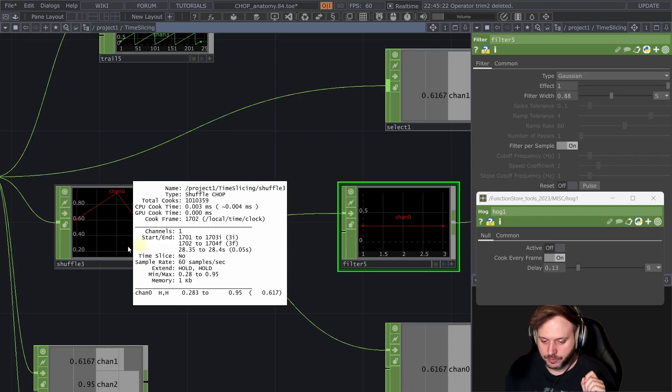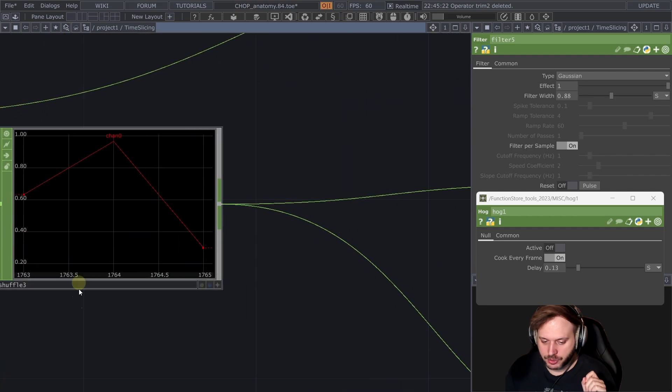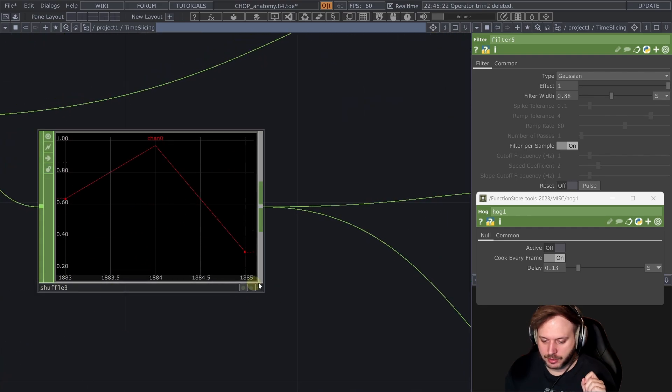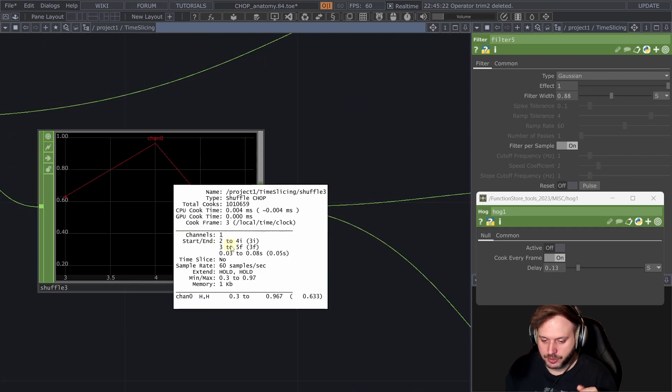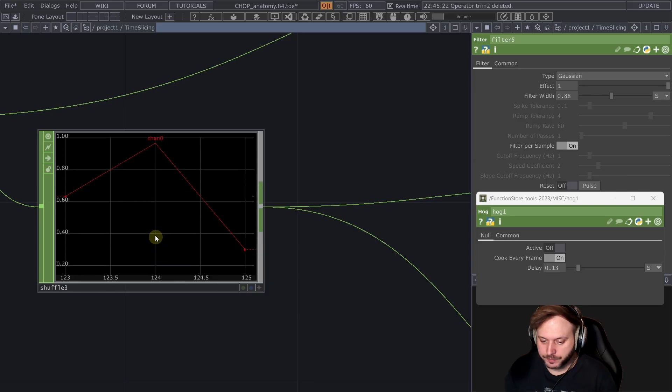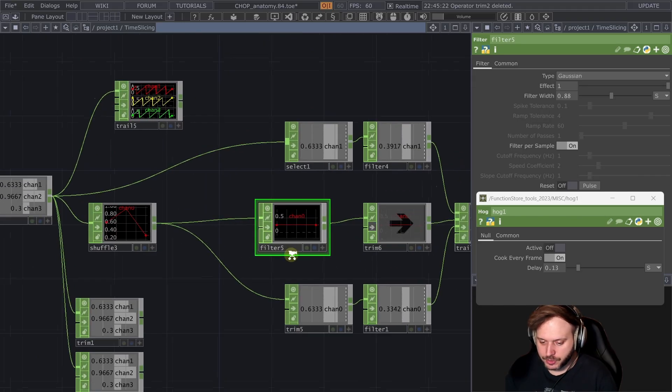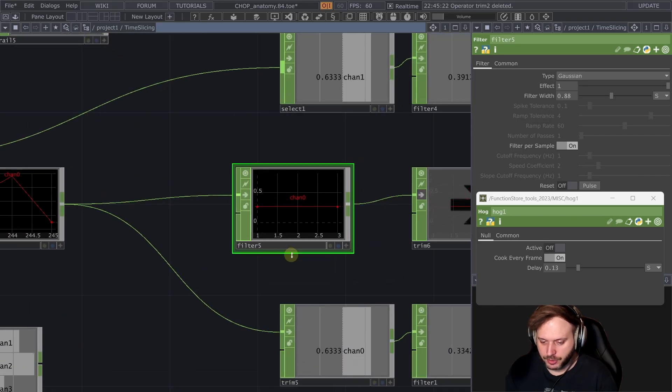And what we see here in the shuffle that this is actually rolling like this is always changing the start and the end frame is always different. So the filter doesn't know how to deal with that.